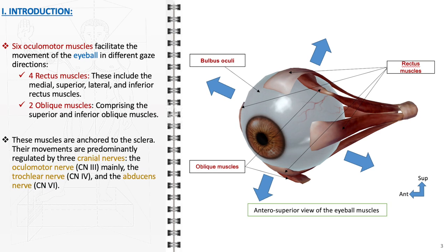These muscles attach to the sclera, the outer white part of the eyeball. They are innervated by three cranial nerves: the oculomotor nerve mainly, the trochlear nerve, and the abducens nerve. The coordination of these muscles is crucial for binocular vision, enabling the eyes to focus on a single point in space and facilitating depth perception. Dysfunction in any of these muscles or their nerve supply can result in misalignment of the eyes and visual disturbances, such as double vision.